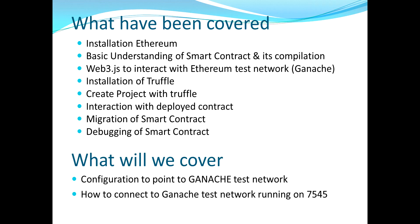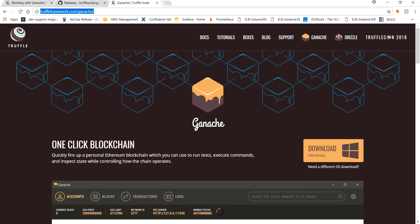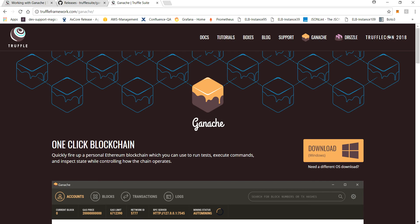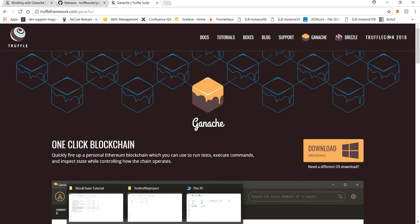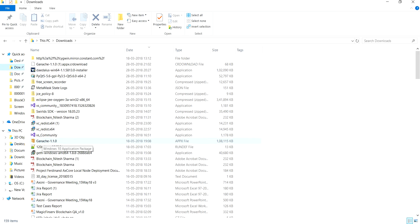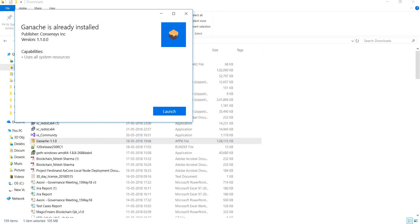Let me explain how you can install Ganache. To install Ganache, you go to the Truffle framework dot Ganache website — you can also search 'Truffle with Ganache' on Google. Click on the download button and you'll have the MSI or executable downloaded to your downloads folder. Then double-click to install it, just like any normal application. Since it's already installed for me, you can see that Ganache is already installed.